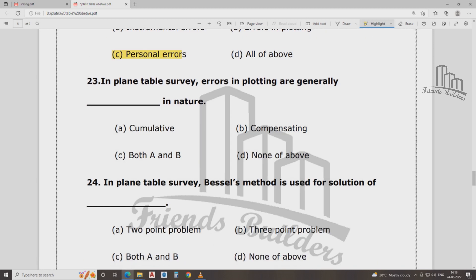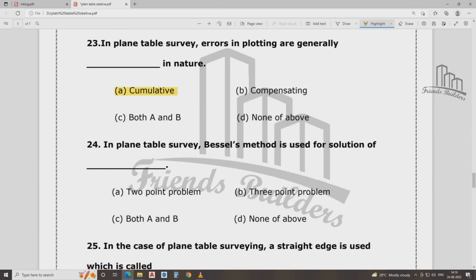In the plane table survey, errors in plotting are generally dash in nature. Cumulative, compensating nature — this is what we can do. Cumulative, compensating — we can do this.